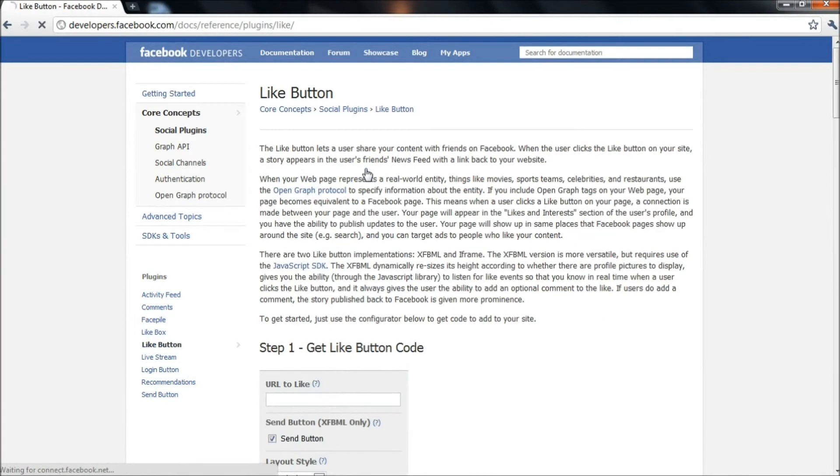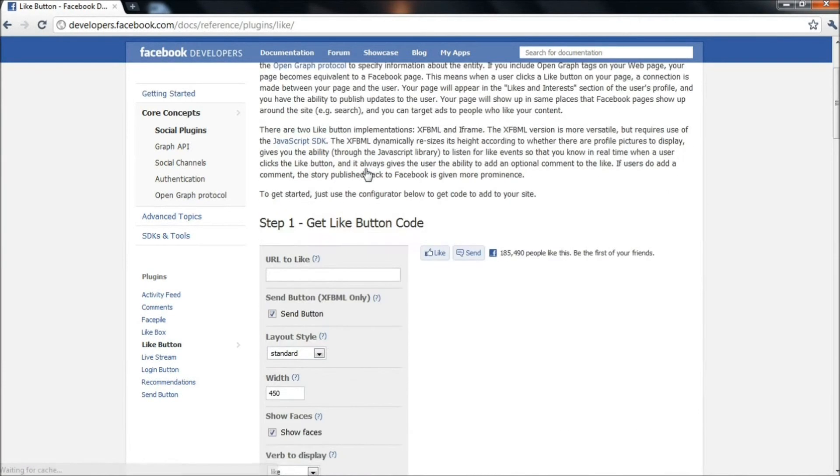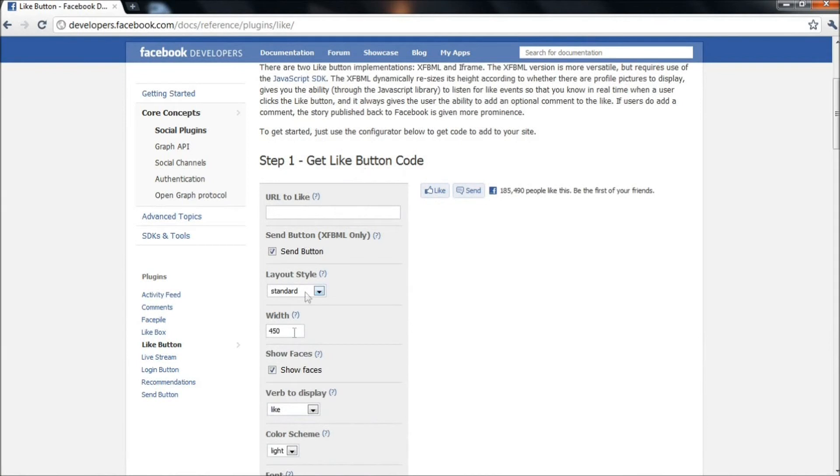You can customize the layout, width, action, verb, etc. and choose the format that you like the most.